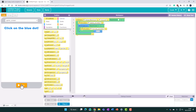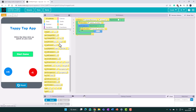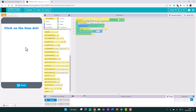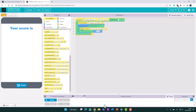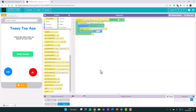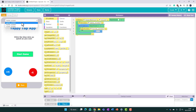Let's test that — clicking run we're back on the home screen, press start to begin the game, and after five seconds it takes us to the score screen. That's all working nicely.